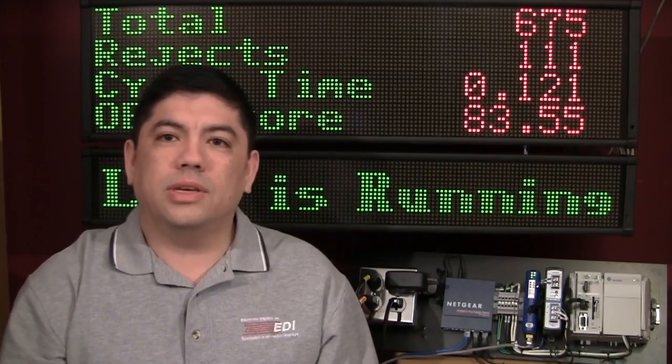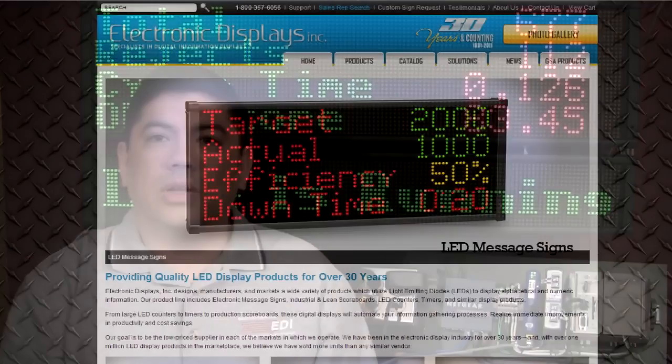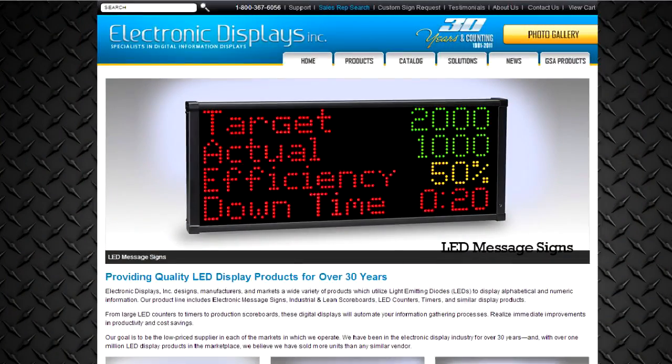Hi, my name is Chris Elston, and today I'm going to introduce to you the new Ethernet IP connection method from Electronic Displays using the EDV-111 series LED signs.